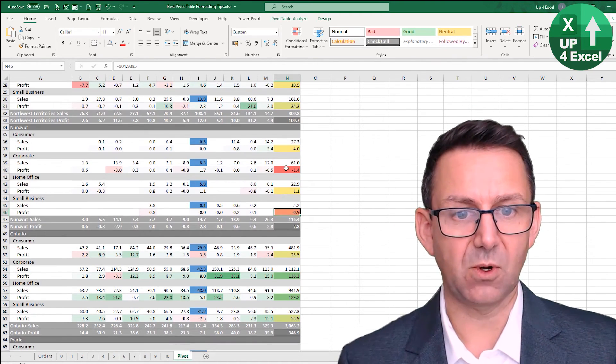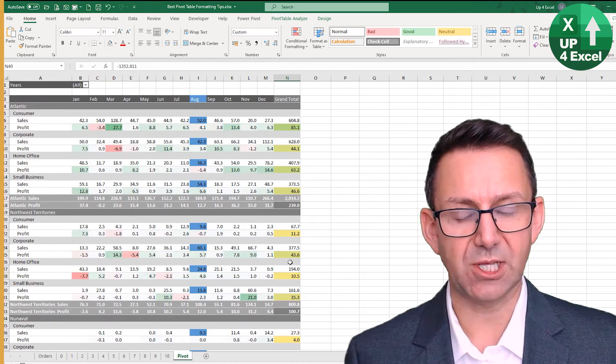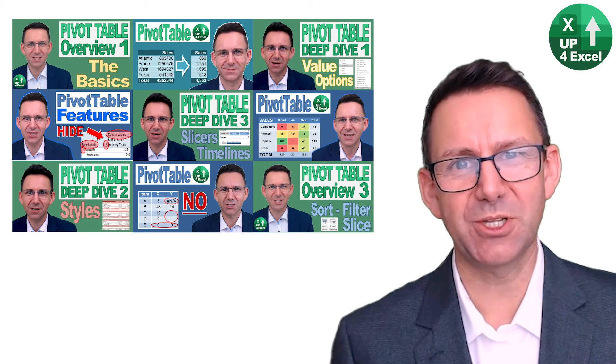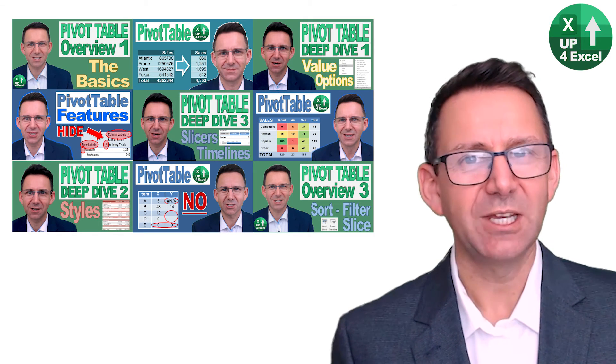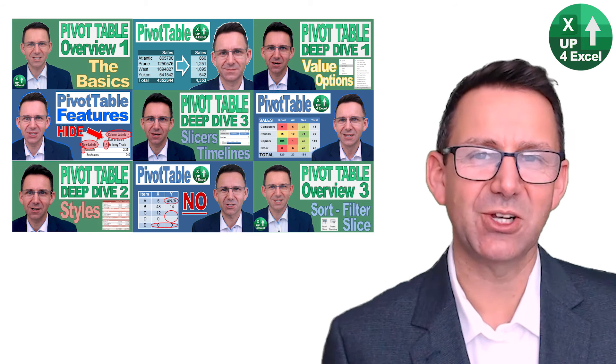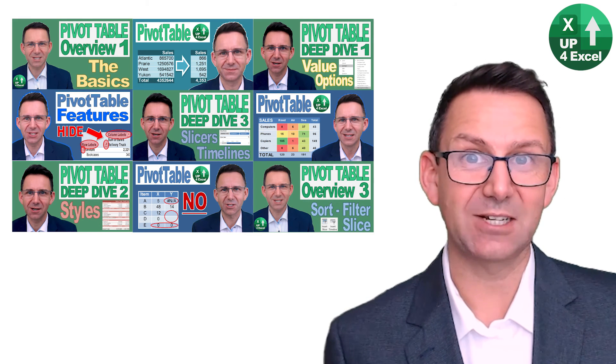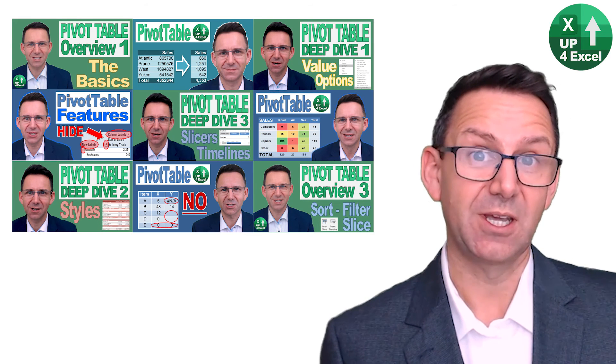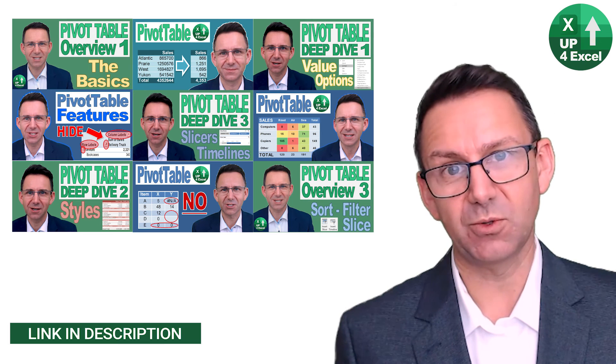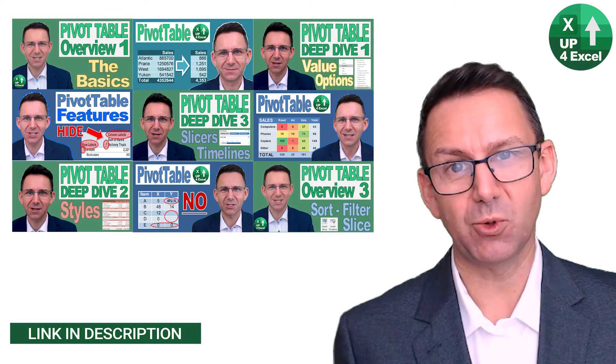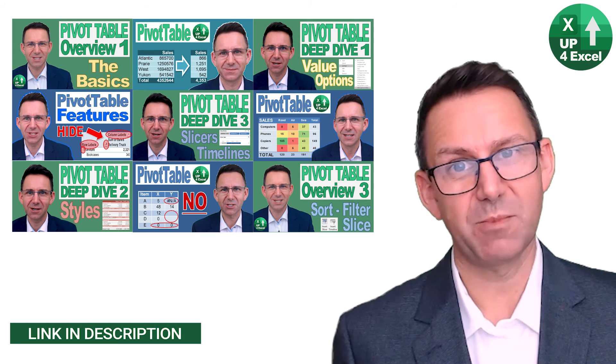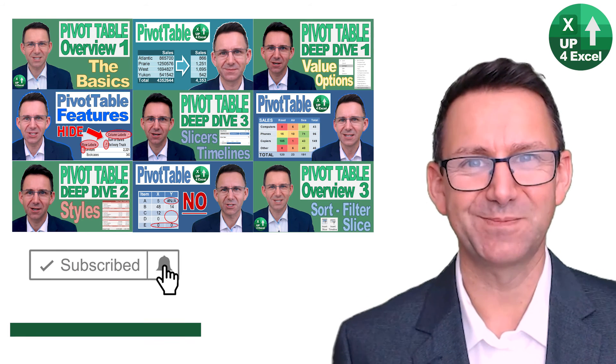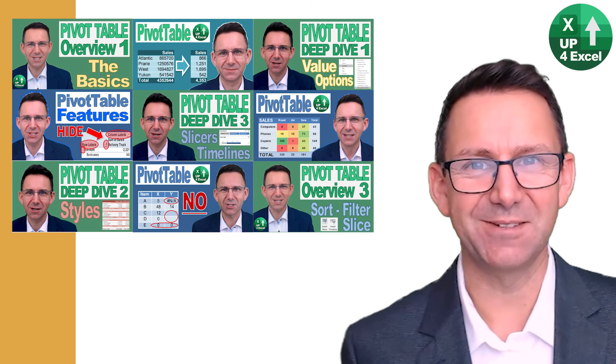Hope those tips were useful. If you want more, check out my playlist on pivot table tips, and of course download that spreadsheet if you want all of the examples. And remember, subscribe to my channel. See you soon.